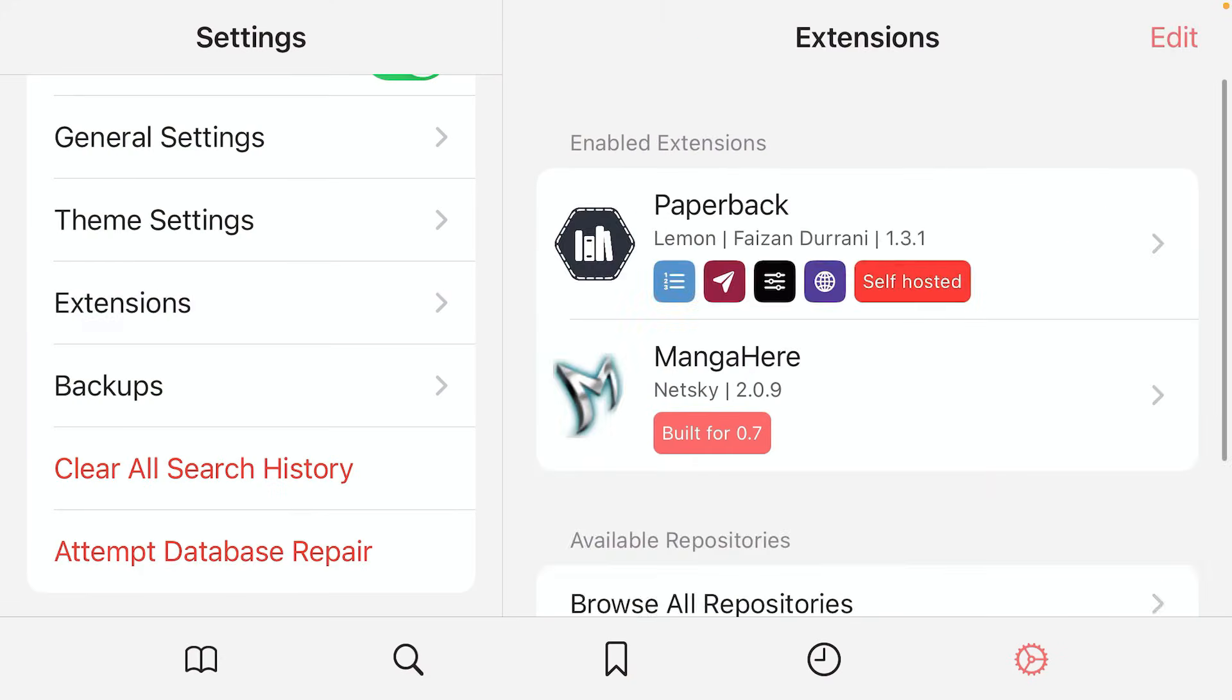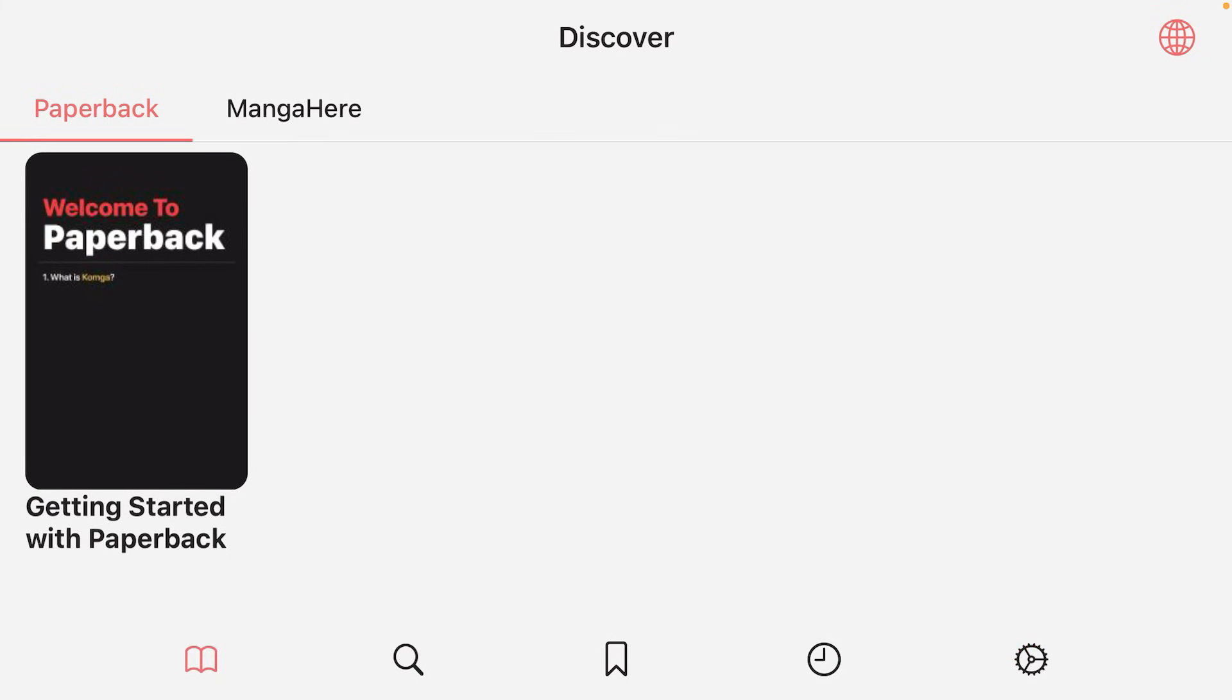Now we're gonna go back. If you check in now, this source is available and if you go to the home tab here, this book icon, you'll get two sources here. Paperback, that's the default, and the second one is MangaHere that's newly added.